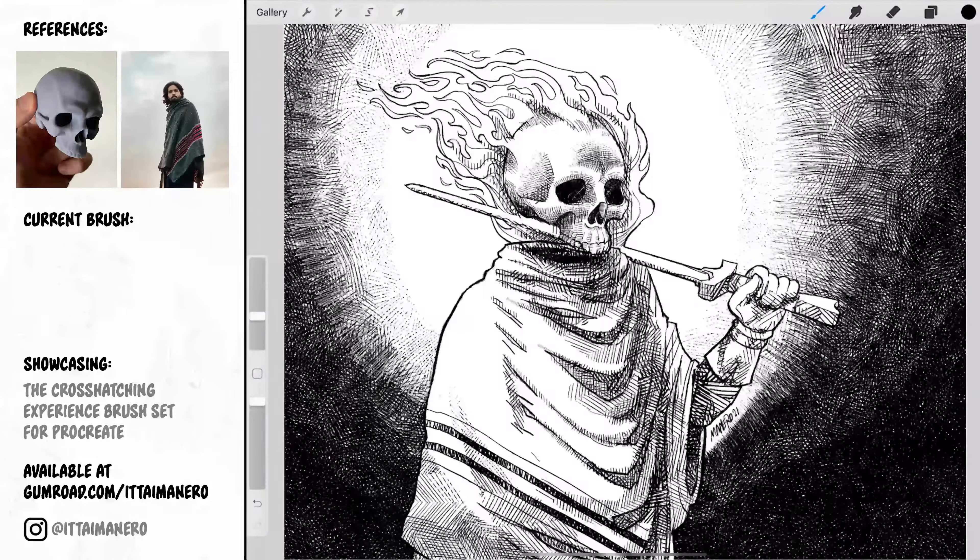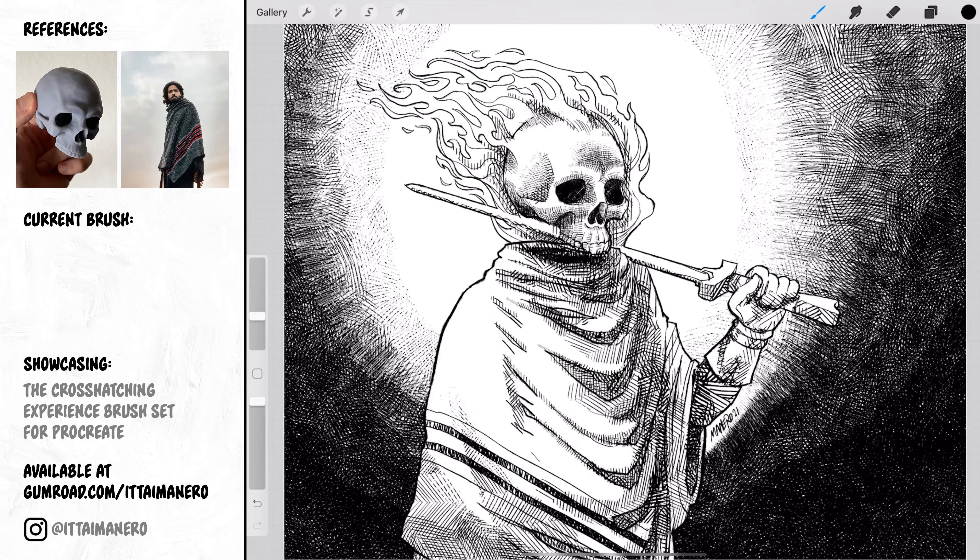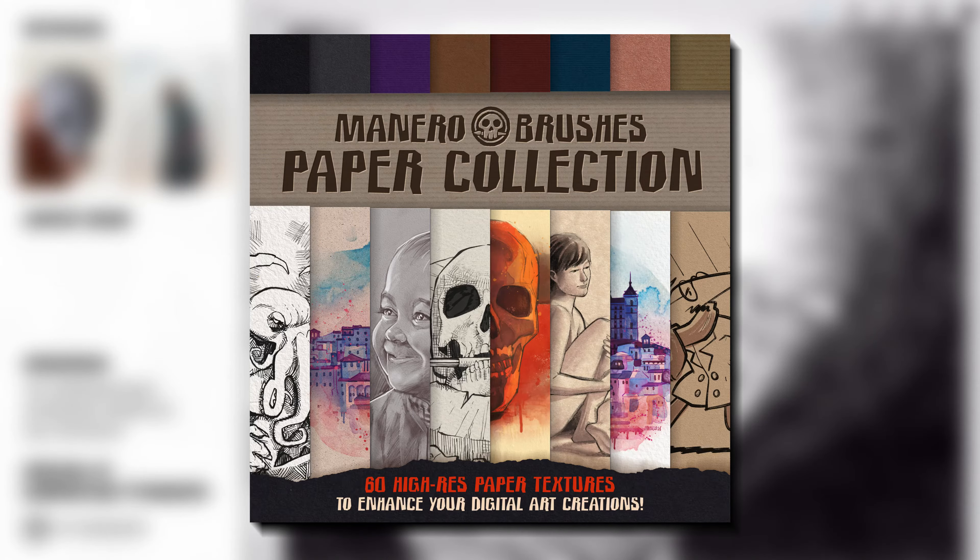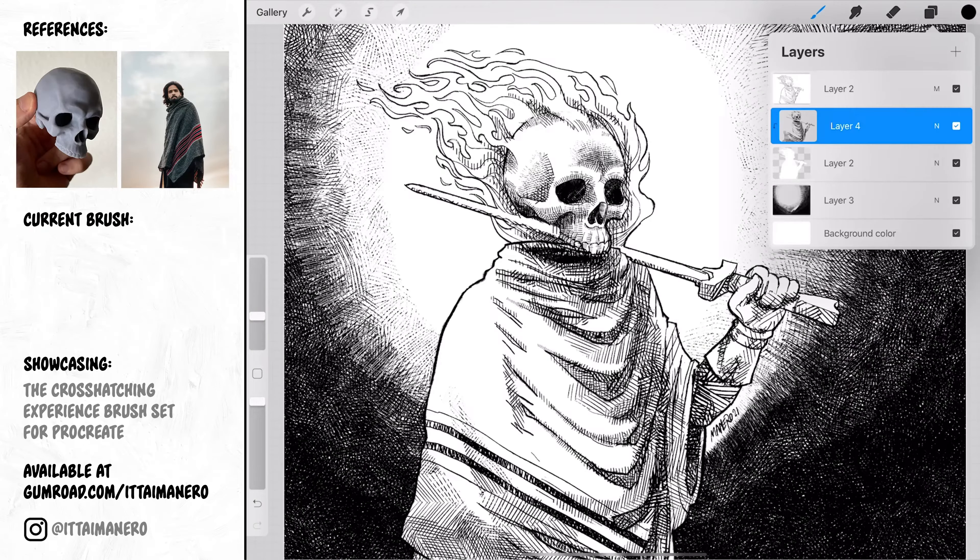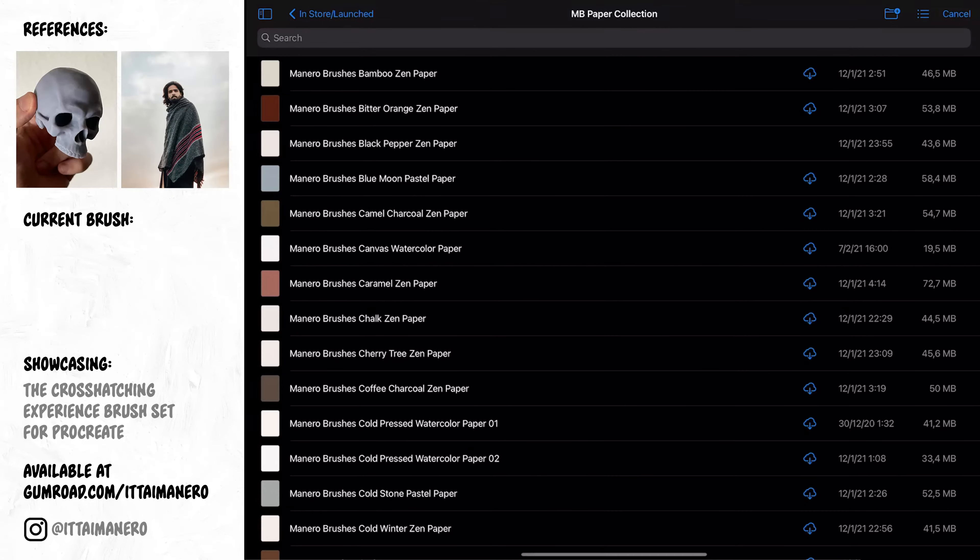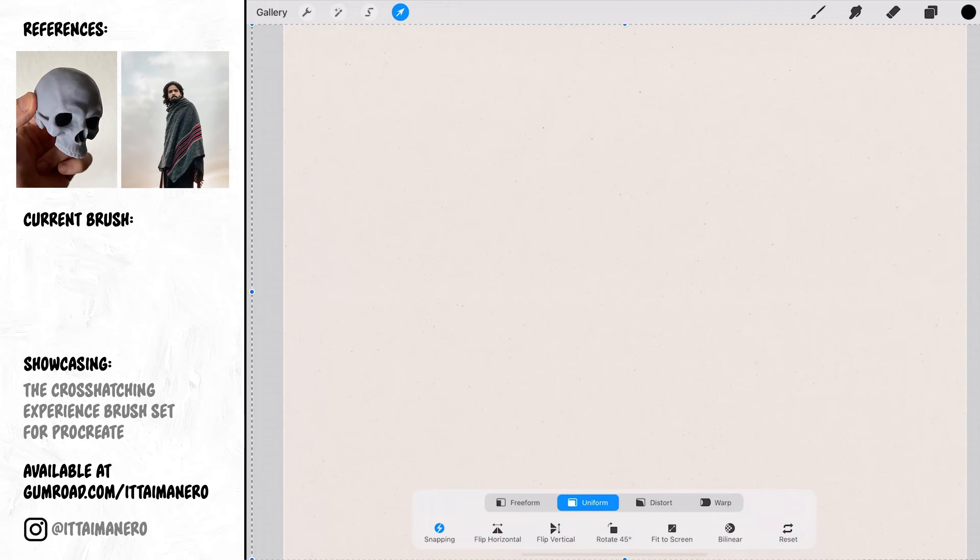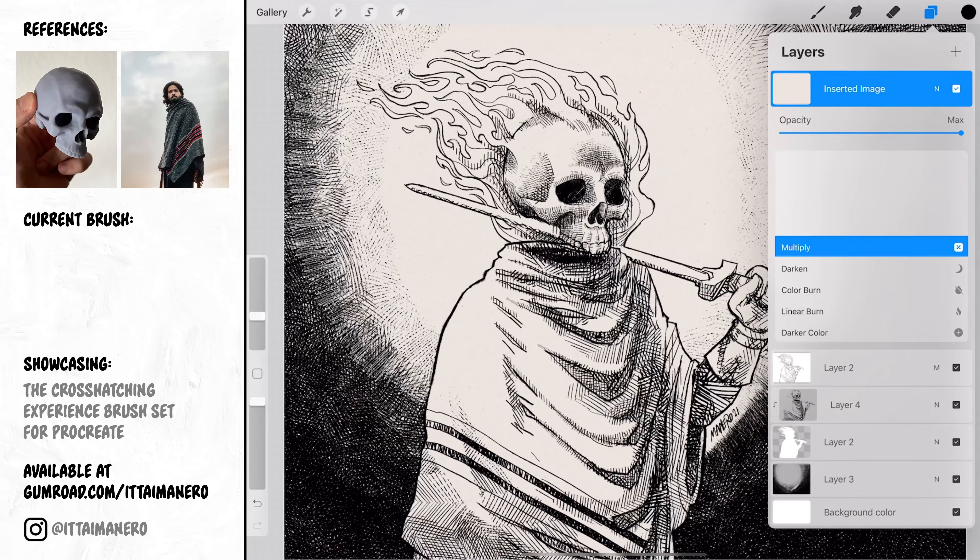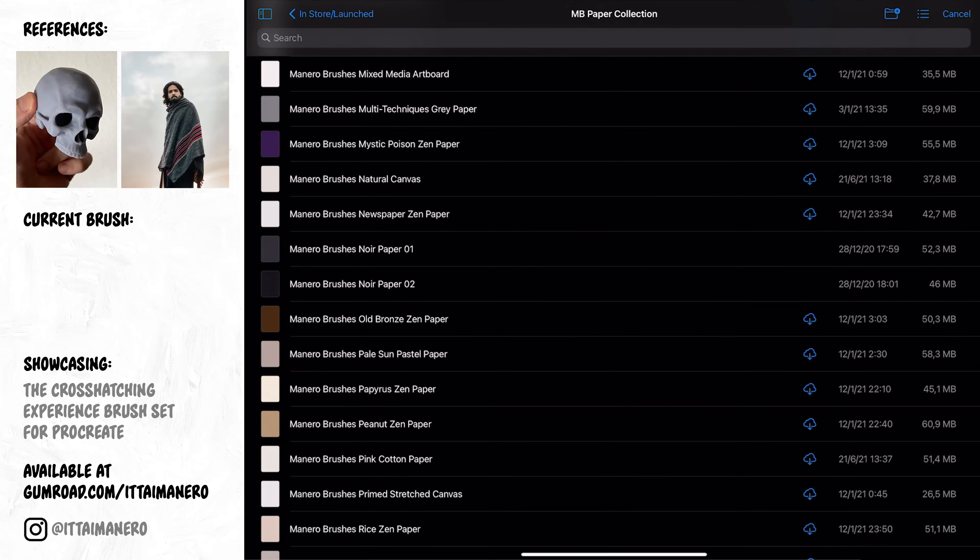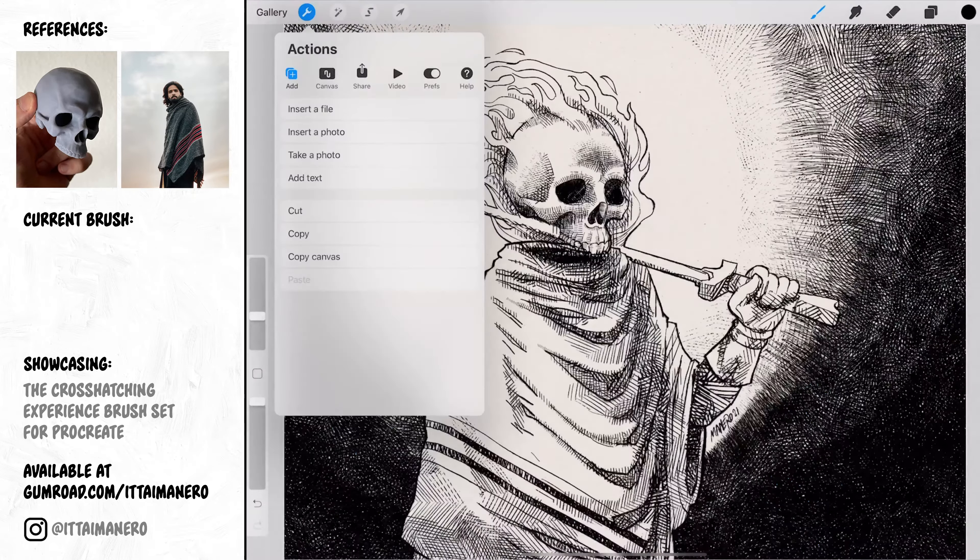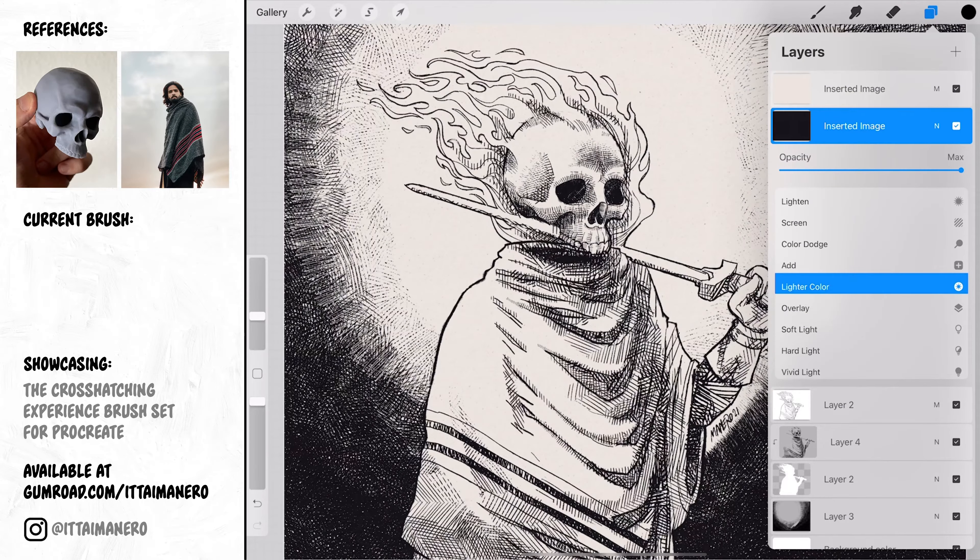I want to share one last trick I like to do to my inking drawings to make them look more traditional. I'm going to import a couple of textures from my paper collection, also available on my Gumroad page. First I'm adding a texture called black peppers and paper, I'll place it on top of everything else and I'll set it to multiply. Then on a layer below I'm importing the texture called noir paper too, and I will set this layer to lighter color mode.